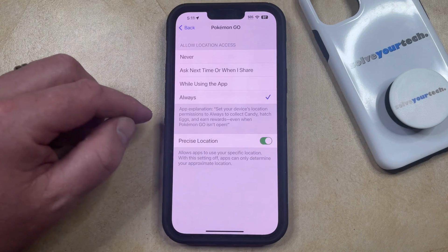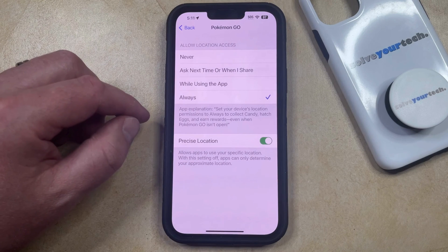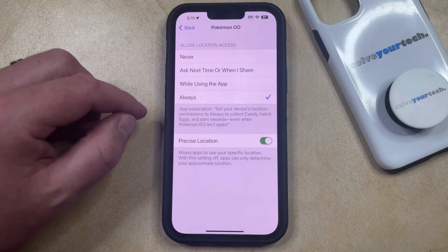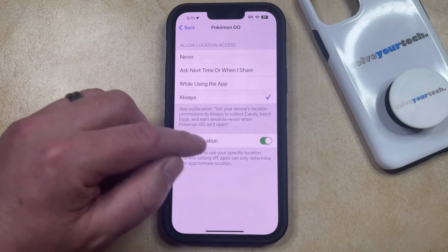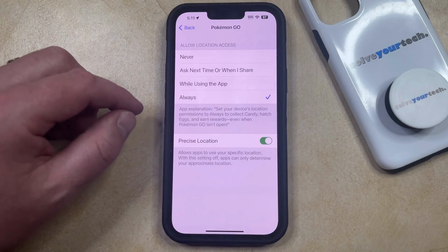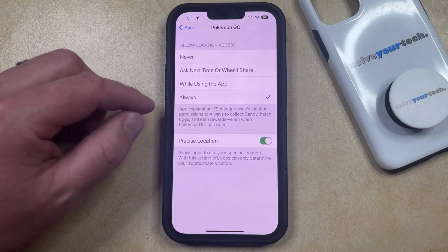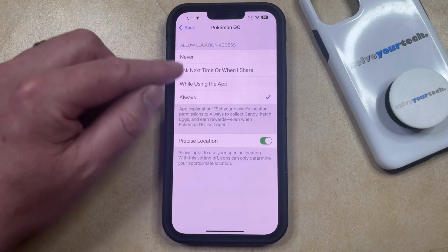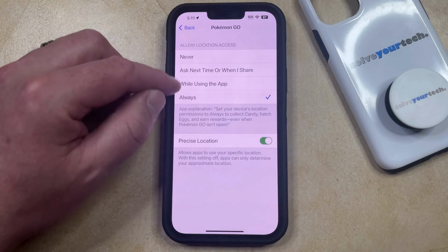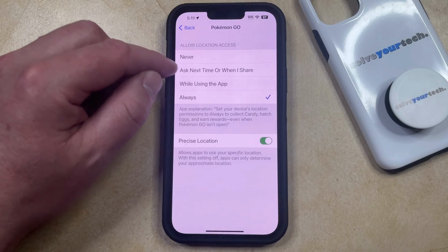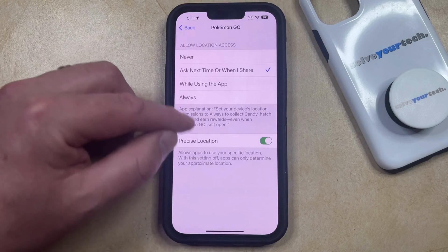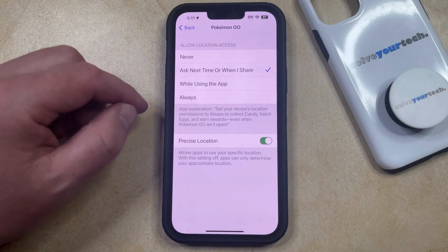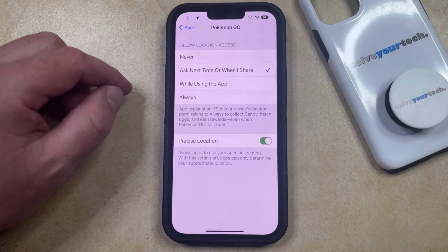Additionally, you might also see a Precise Location option, where certain apps are able to use your precise location to get better data. You can choose to turn this off as well, or you can use some combination of location access options and precise location until you're happy with the options you've chosen.